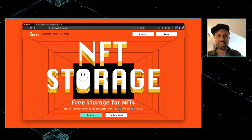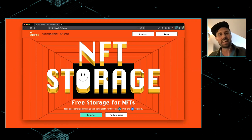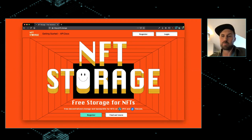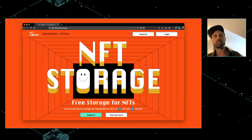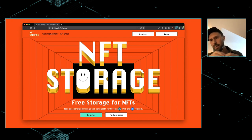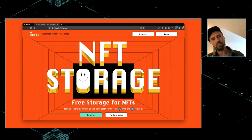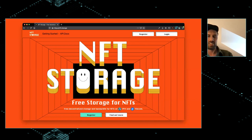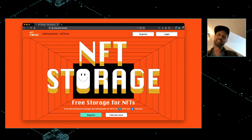NFT.Storage's public launch is on Thursday. The URL is nft.storage and the site is up now if you want to go take a look. We have a super simple HTTP API. We have clients in JavaScript, Go, Rust, Ruby, Python, PHP, and Java. We also have an open API schema, so if your favorite programming language wasn't in that list, you should be able to generate a client in that language relatively easily, or just use the HTTP API directly.